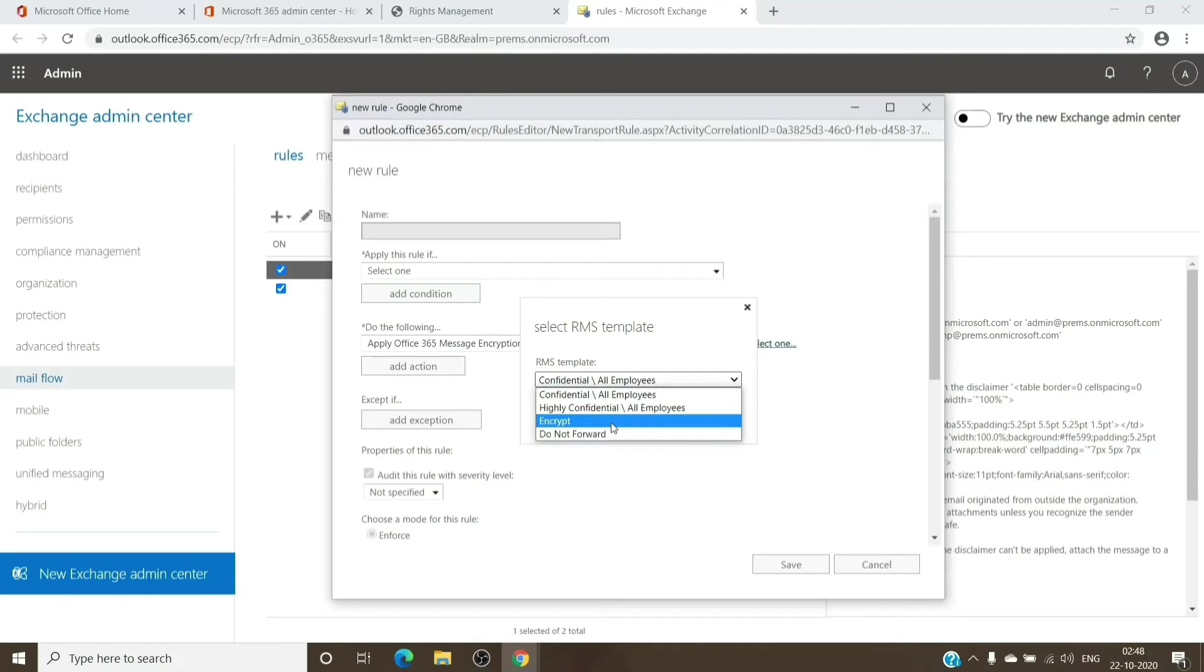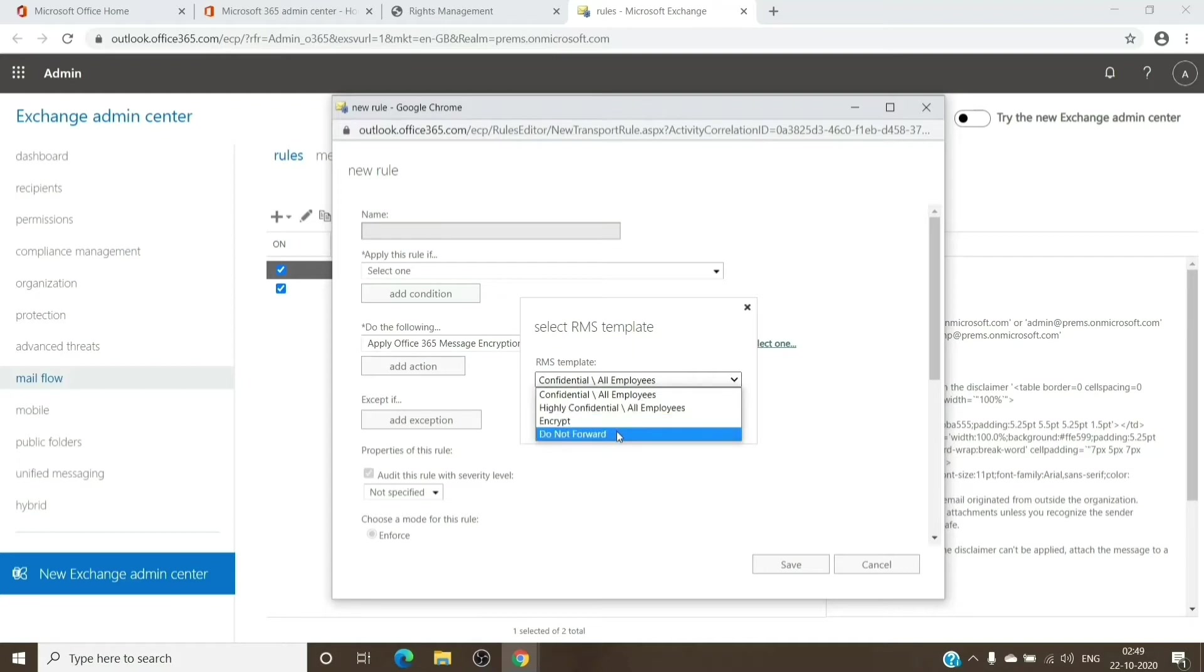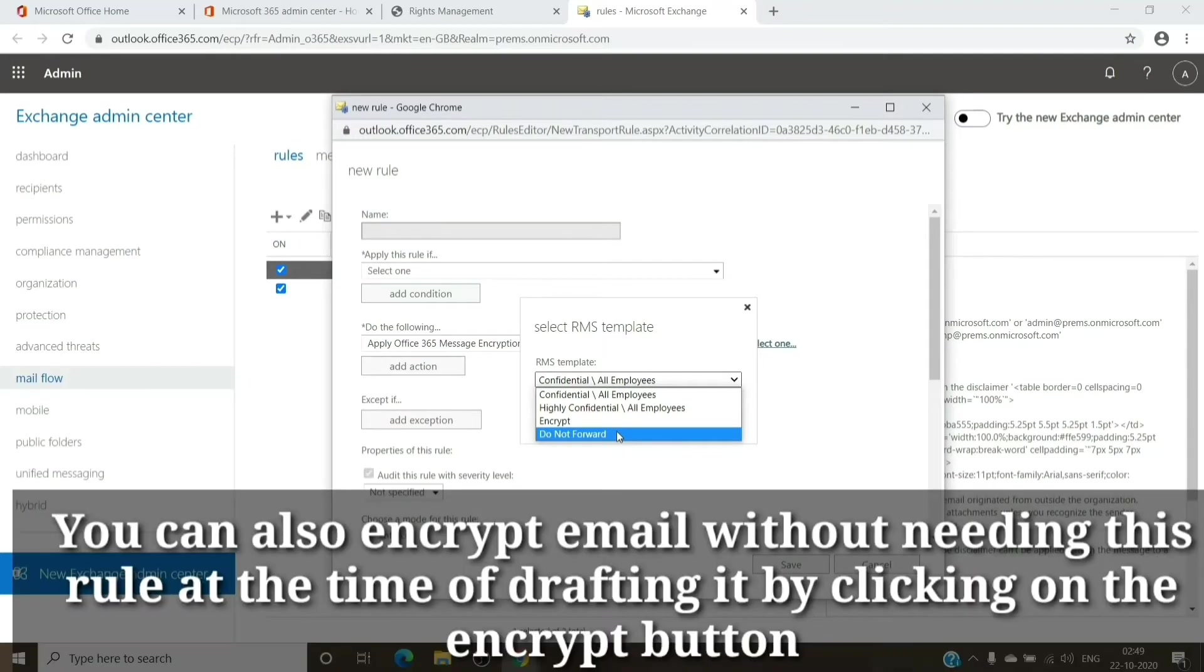Once we have the template here, we can just select Encrypt option to encrypt the emails which are going out. If you want Do Not Forward option, you can select that as well. That will basically not allow the recipient to change the To field or CC or BCC field to the email which is sent by you.